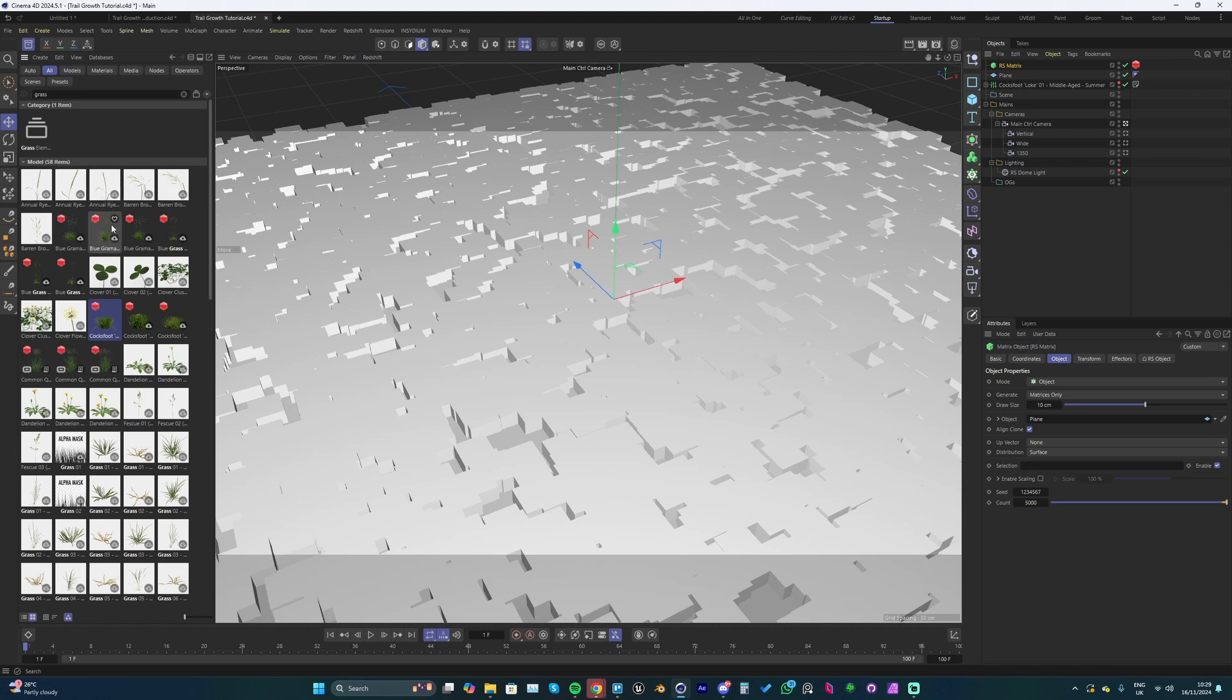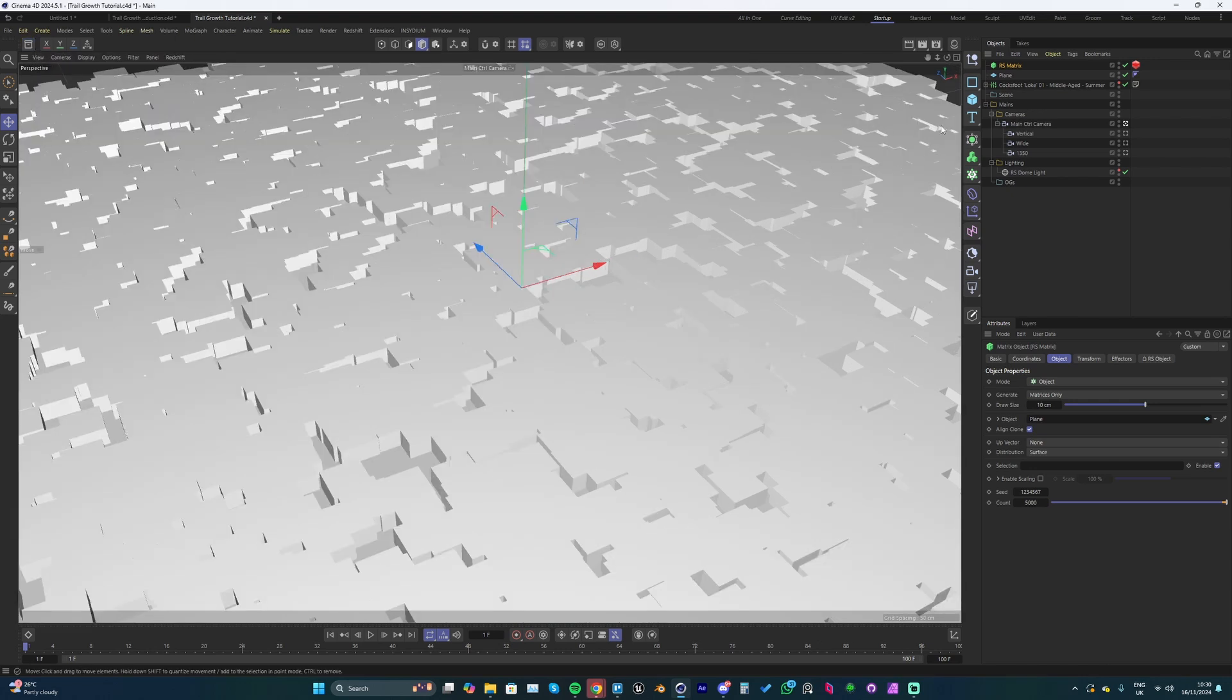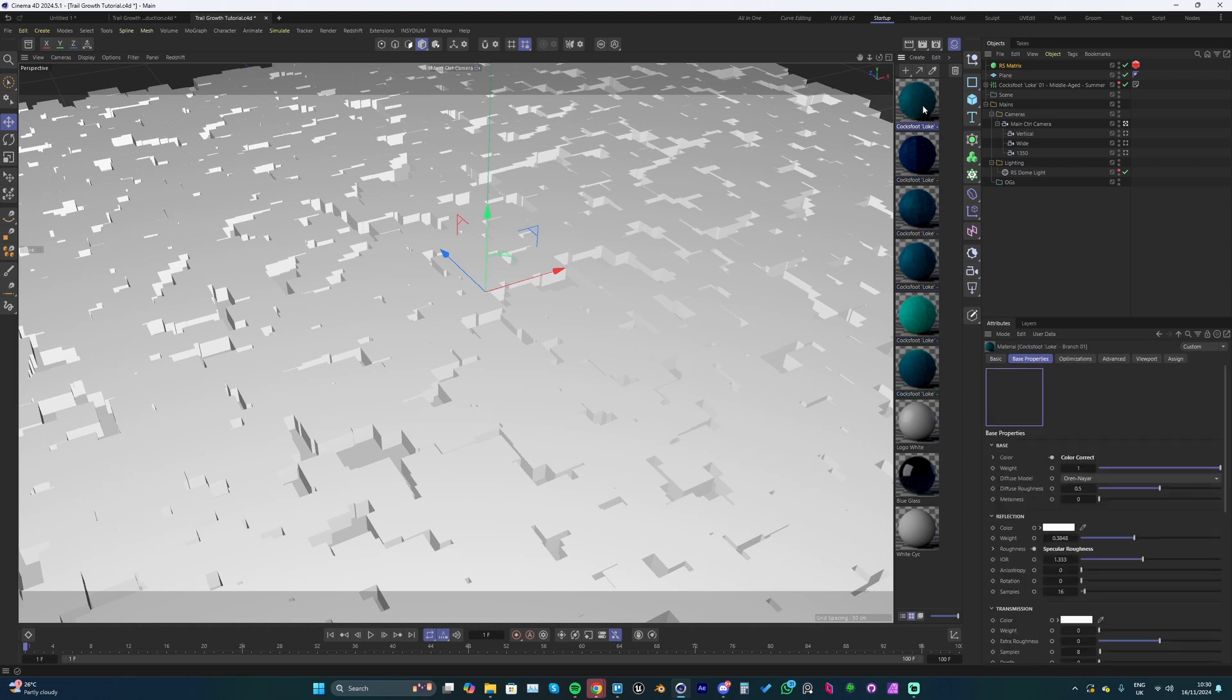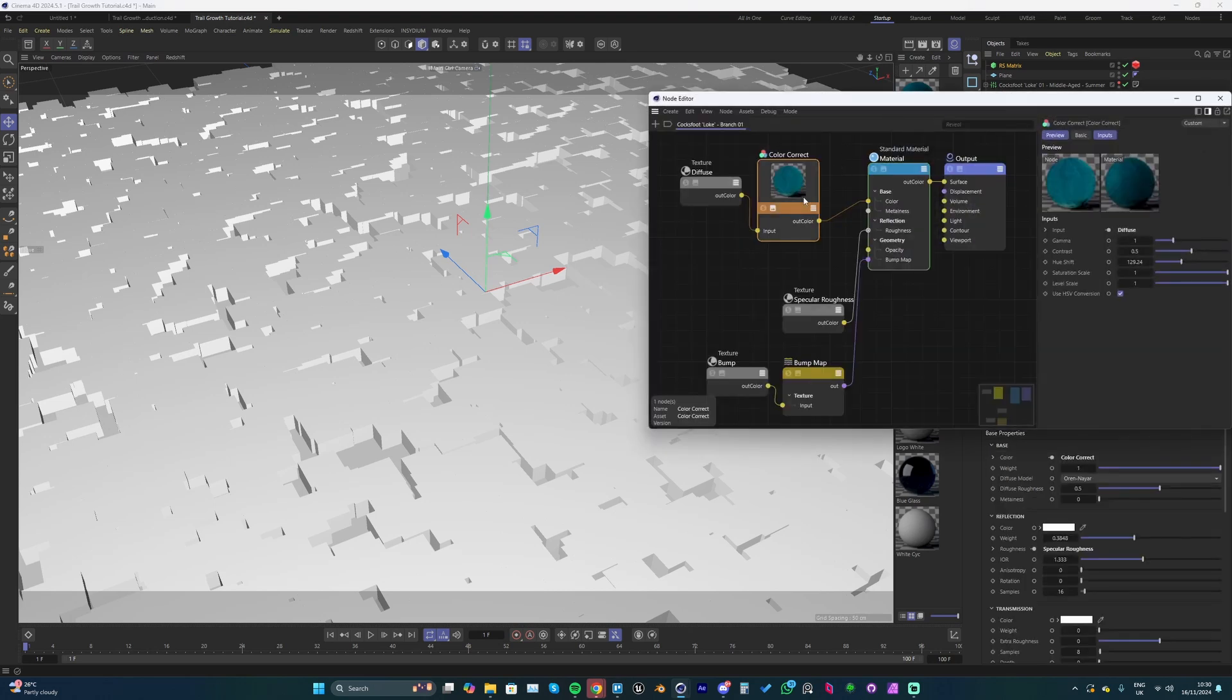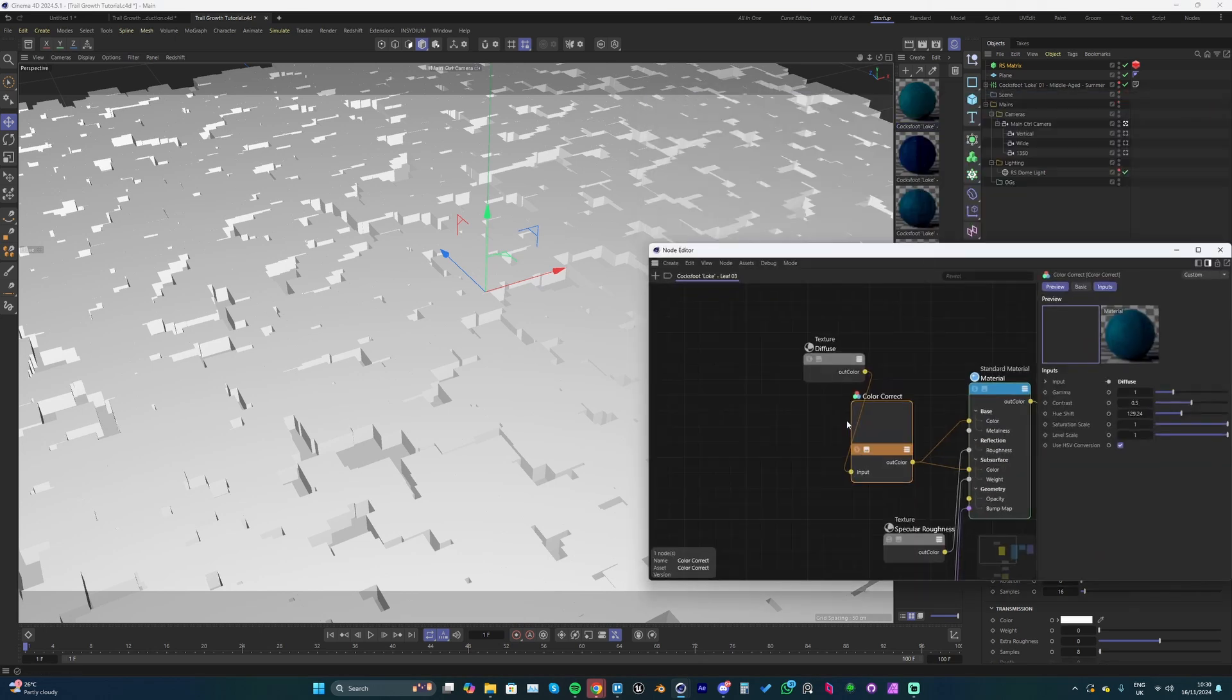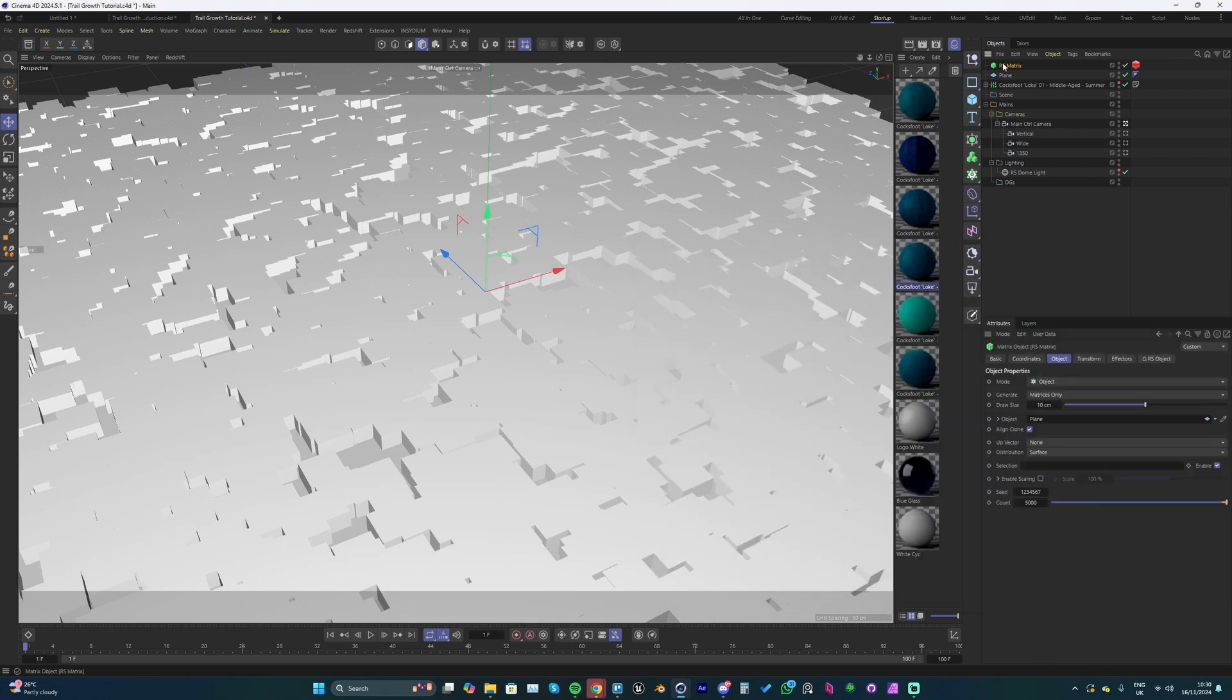If you've got Redshift, you can open the asset browser and search grass - they've got plenty of grass assets here to use. I picked this one. Redshift now comes with Cinema 4D by standard, so most people should have this. I changed the materials - really simple, I just added in a color correct node and changed the hue until it was a blue color, then copy and pasted that into all these different ones.